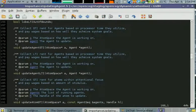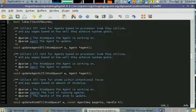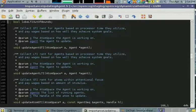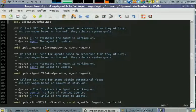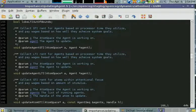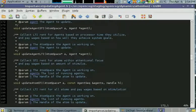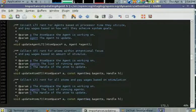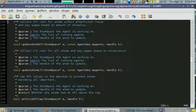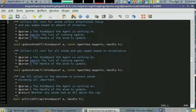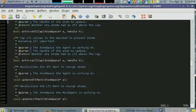Here we update the actual STI that the agents get. There's STI and LTI for atoms.